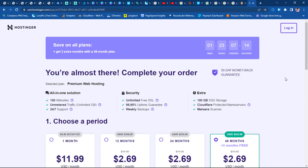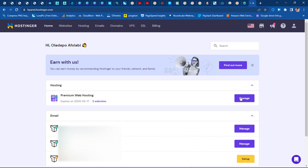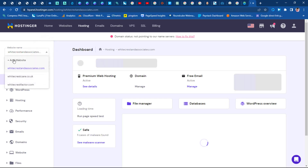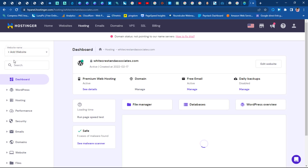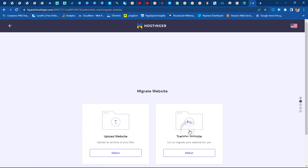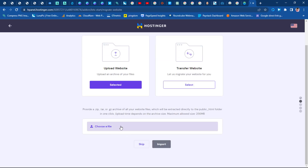Once you check out, you'll be able to access Hostinger. This is my hosting account — you can see my premium web hosting here. I'll manage this hosting. Since I'm trying to migrate a new website, I'll add a new website, which brings me to the 'Create and Migrate Website' screen. We have two options here, and we'll be using the migrate option. We want to upload a file.